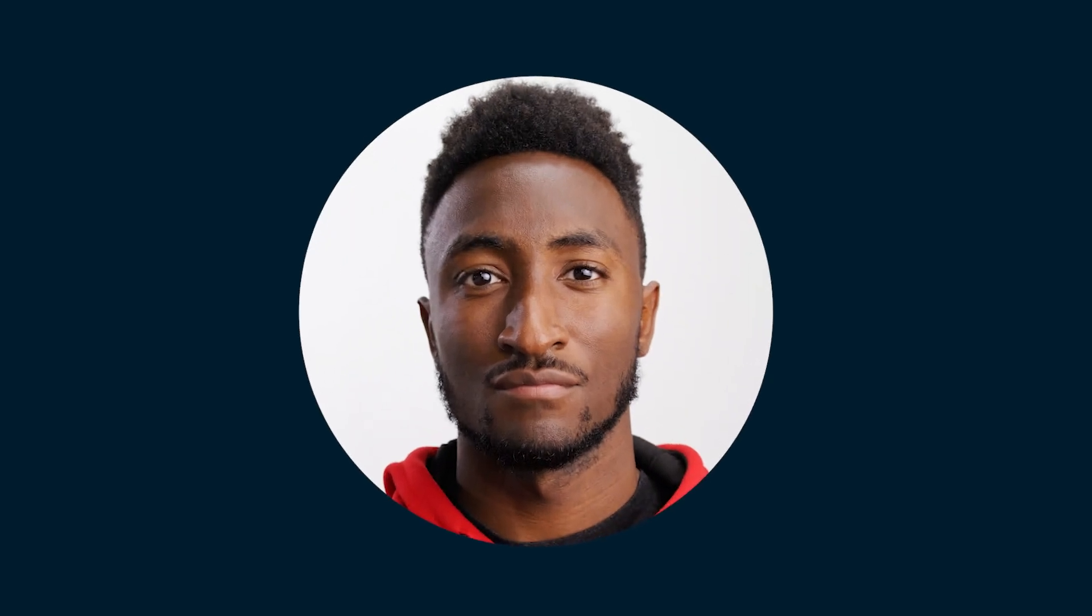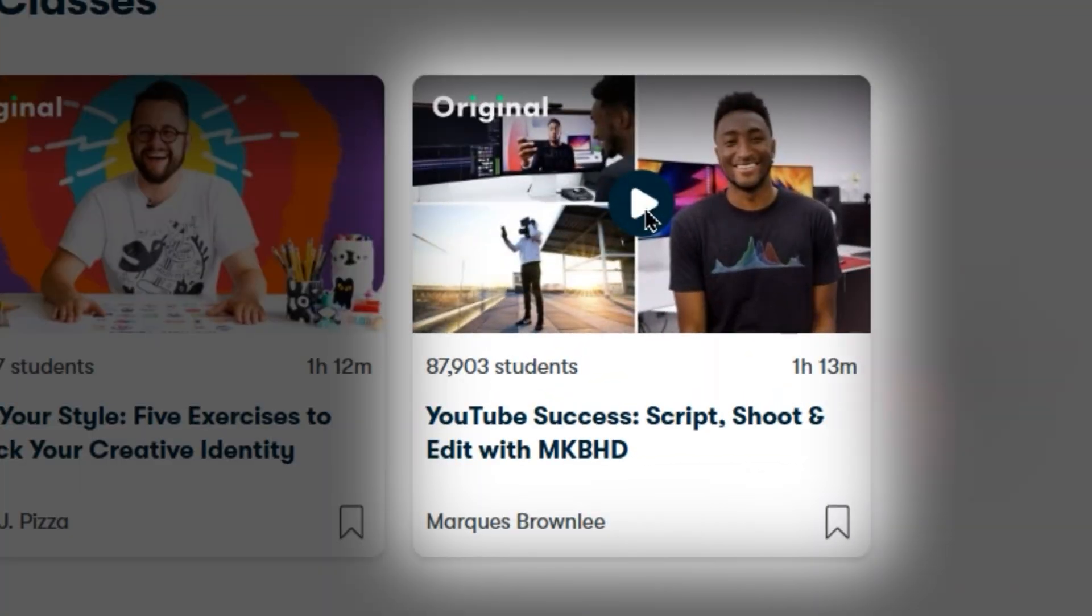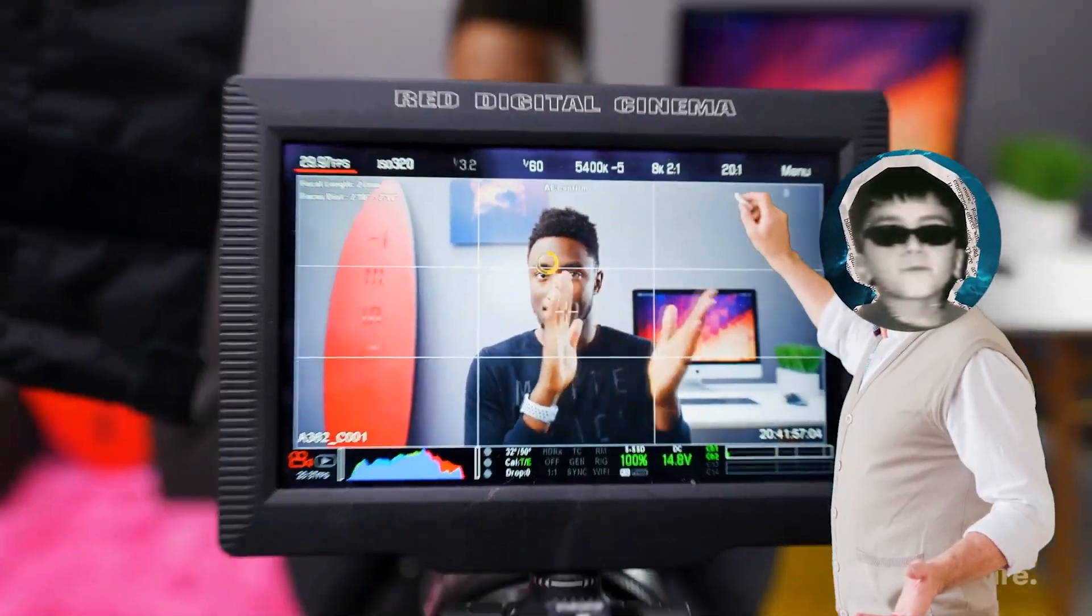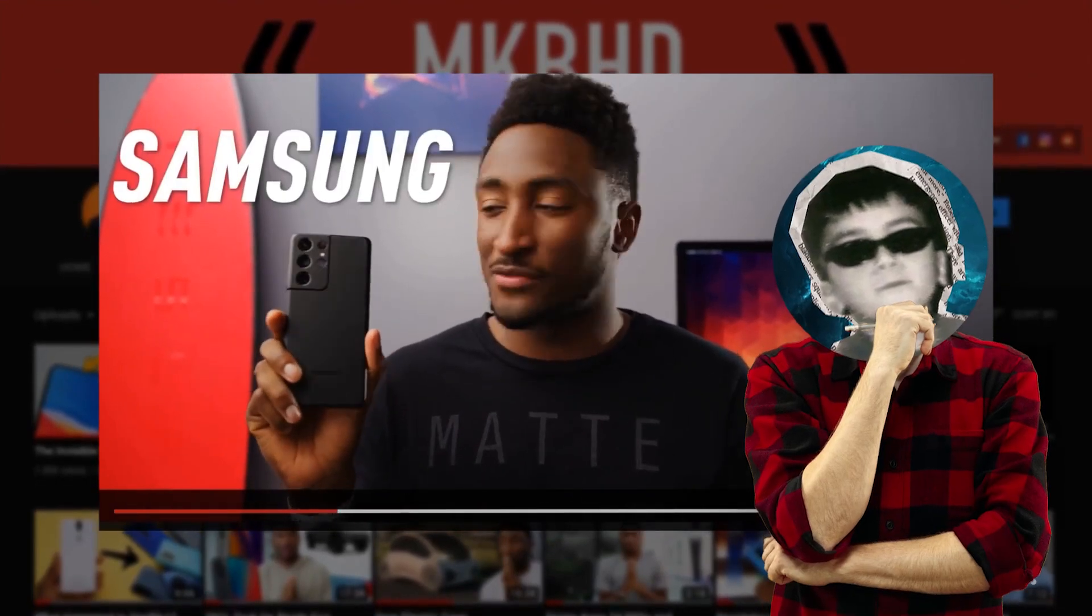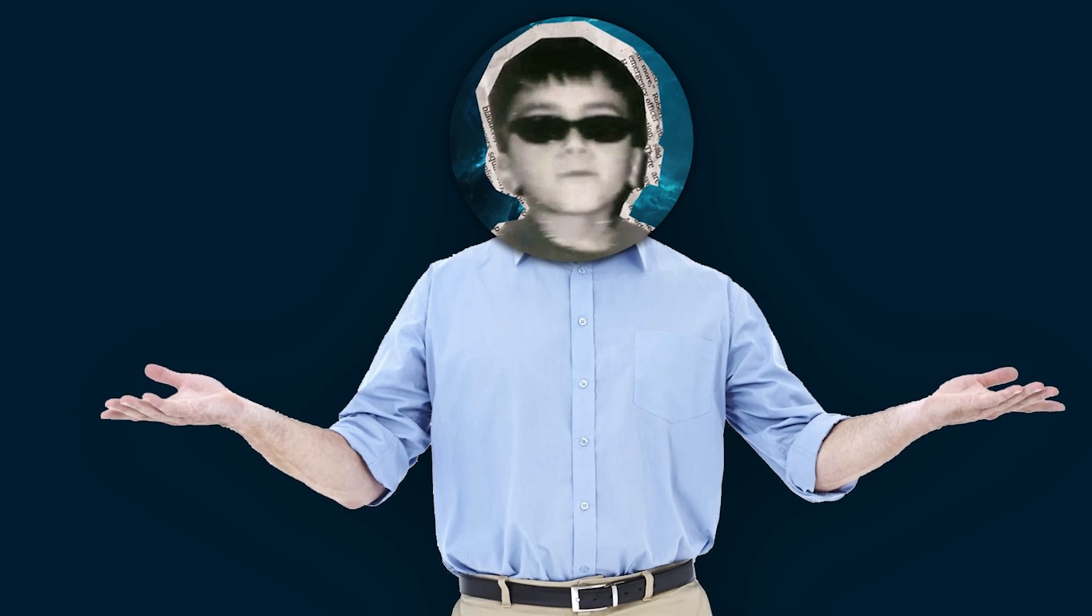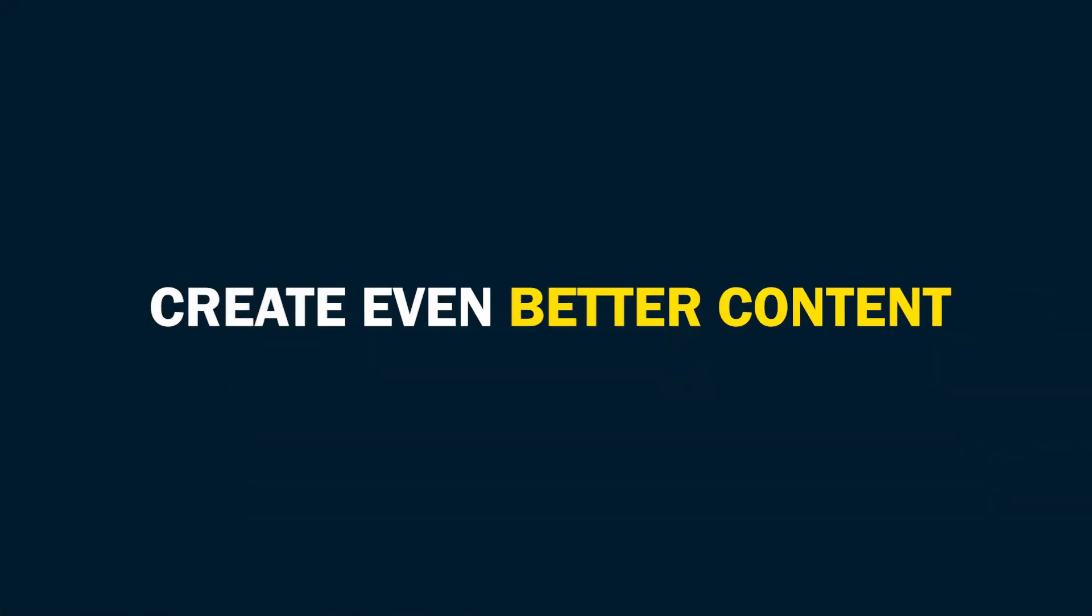I found out that Marques, or as you might know him from his channel MKBHD, has a course where he shows how he scripts and creates his videos. Since he's such a successful YouTuber, what better way to learn than from one of the best? Joining his class was great. It helped me learn how to find the best ideas, improve my editing, and create even better content.